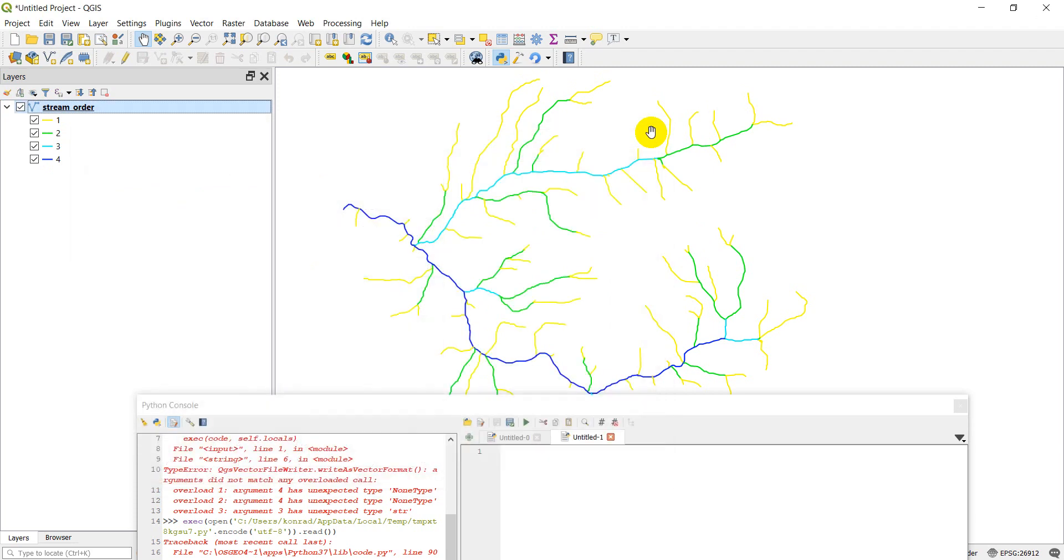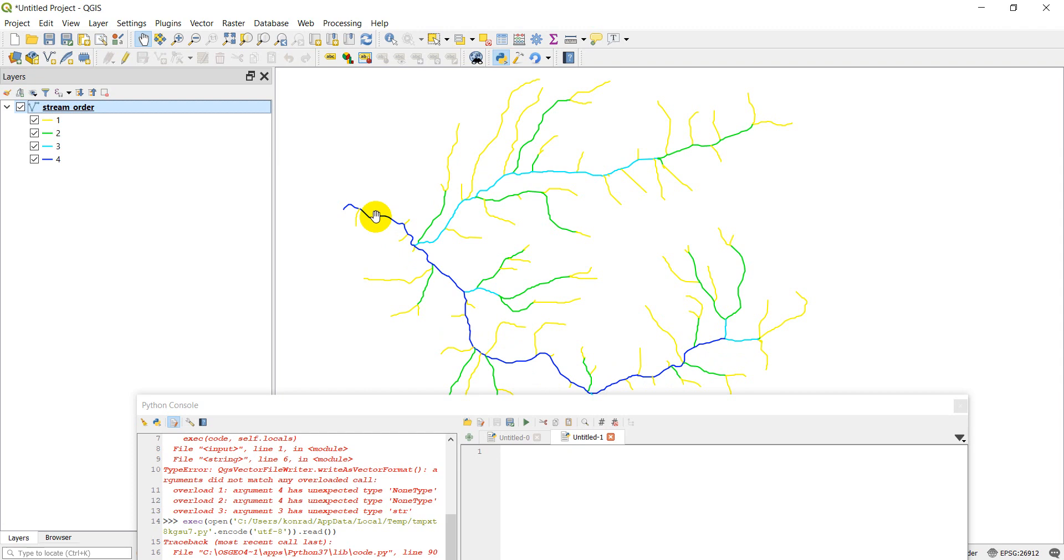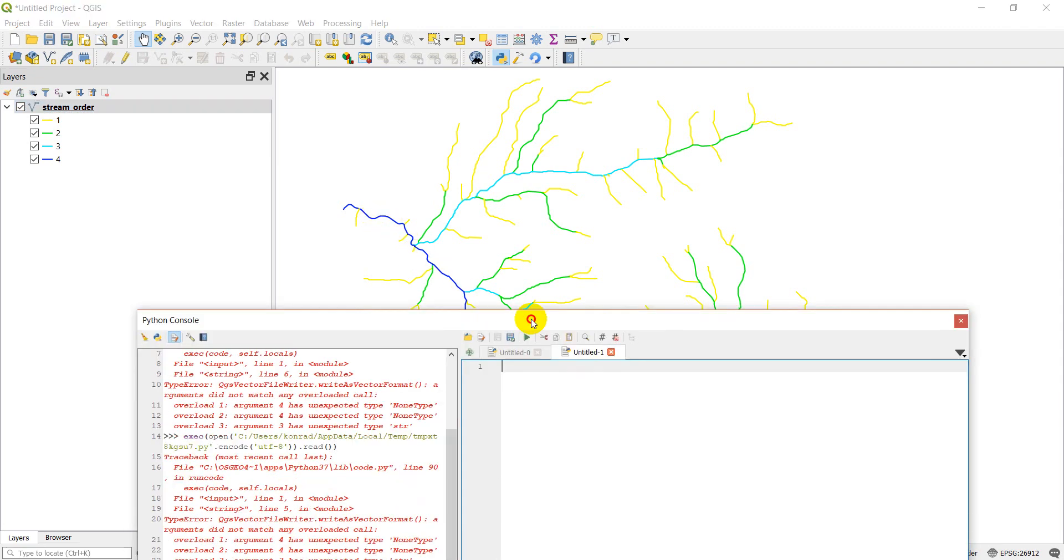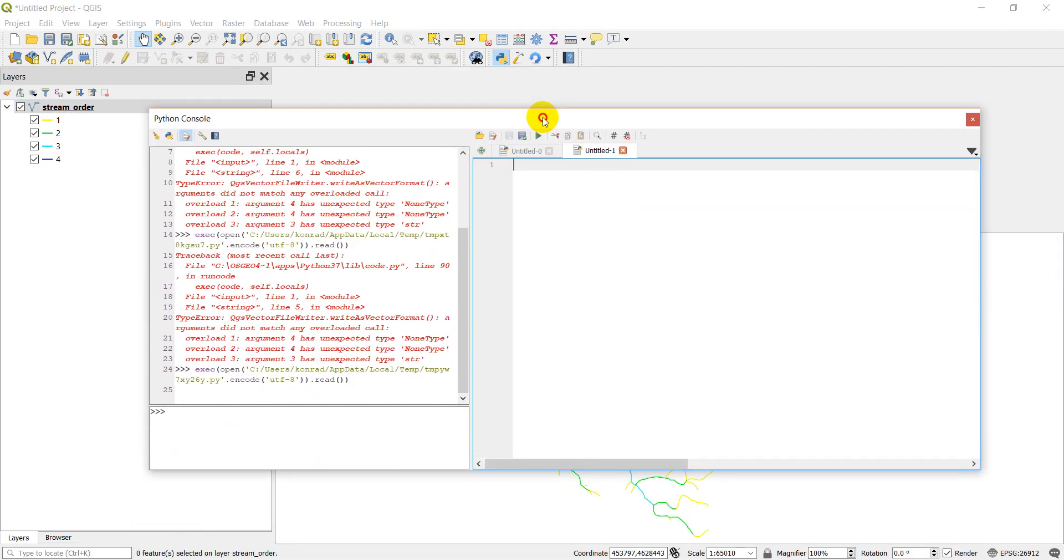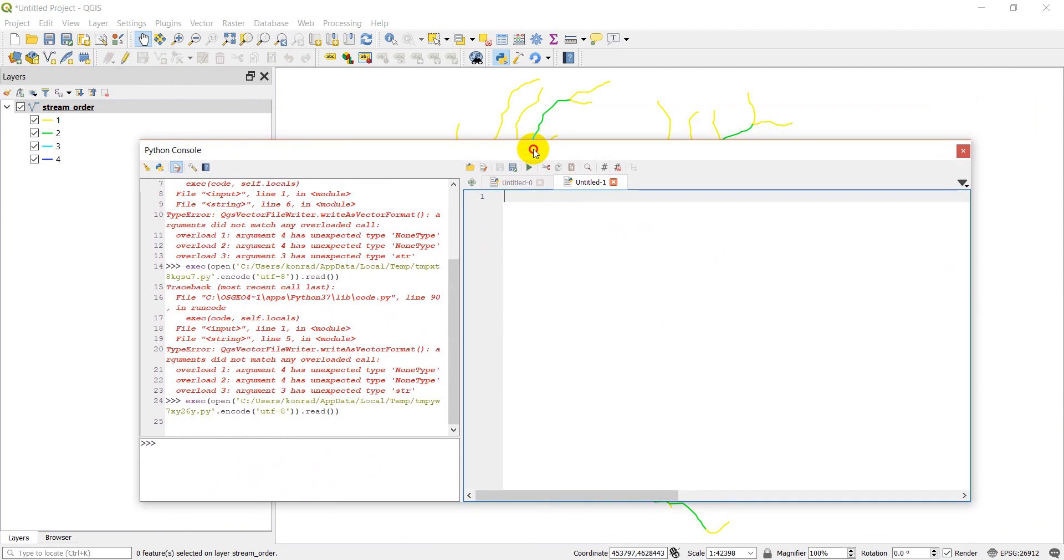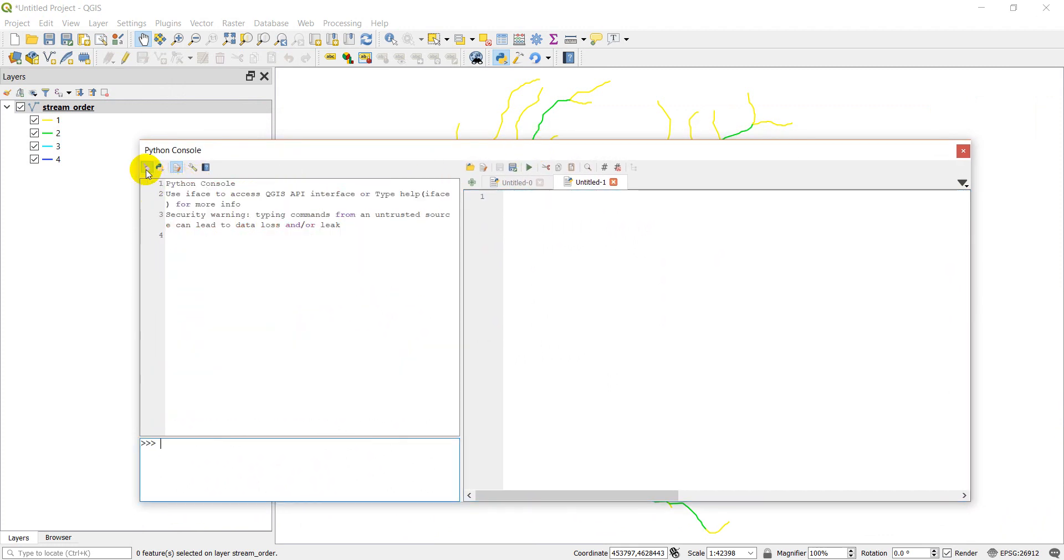In this tutorial, what we're going to do is we're going to select only the fourth order streams, which is this line here in dark blue. And we'll save that as a new shapefile. So let's go ahead and get started. I've tested this out already, so hopefully we can go smoothly. I'm just going to clear my console here.